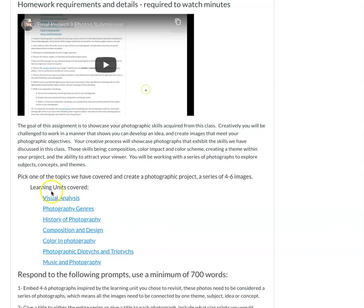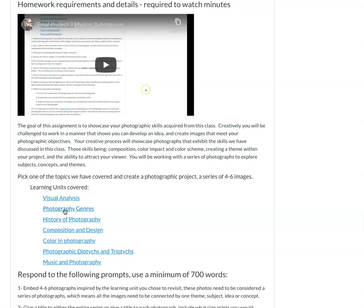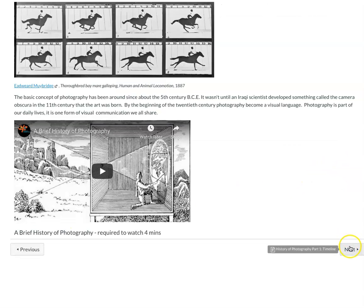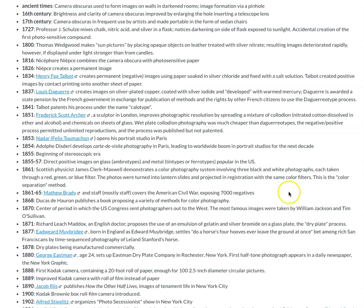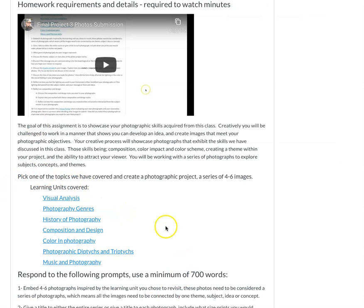I want you to use one of the learning topics we've covered as a foundation and source of inspiration. You could go back and revisit the visual analysis learning unit, the photography genres, or the history of photography. Think about some of the concepts or artists discussed in those units. Maybe you want to do something with diptychs and triptychs, or go back and think about music and photography. You're going to use these learning units as a guide or source of inspiration.